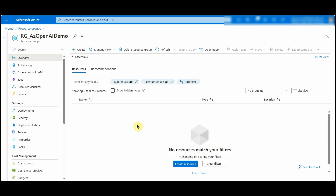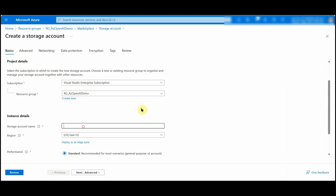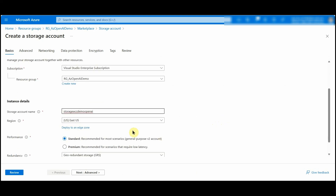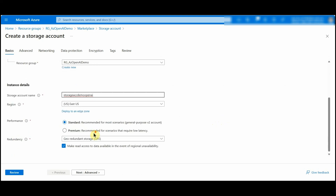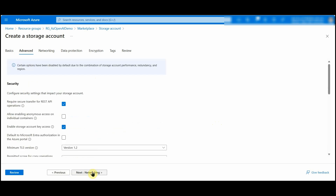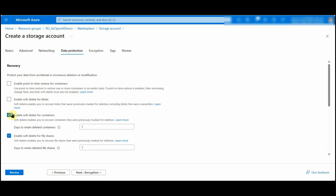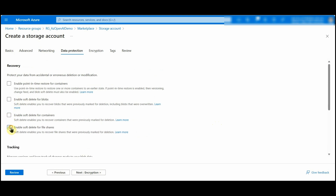Now let's create the Azure resources. First we will create the Storage Account. Let's name it 'storageaccountdemoopenai'. I'll keep the region as East US and change the redundancy to LRS, and keep the other settings as they are. I'll just uncheck the soft delete for blobs and containers.